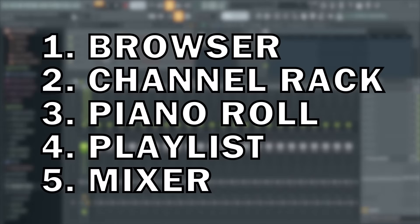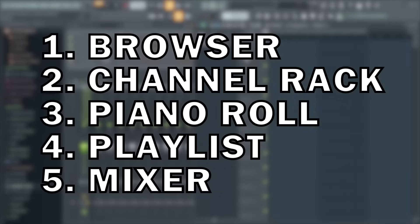These are essentially your five building blocks inside FL Studio 20 that you'll use on every single track you make, and in this guide I'll show you how to use each of these five sections one by one from a beginner's perspective.